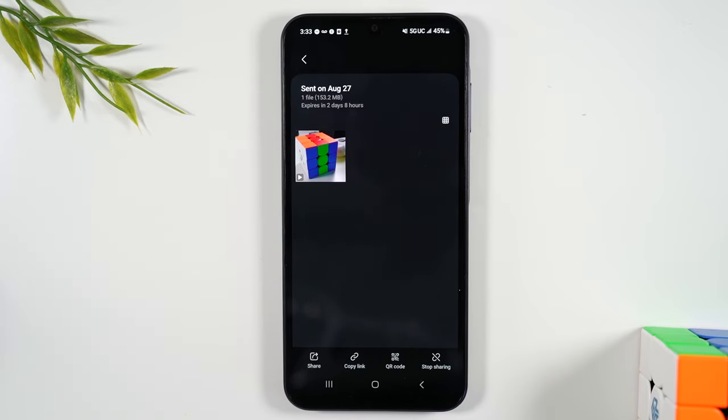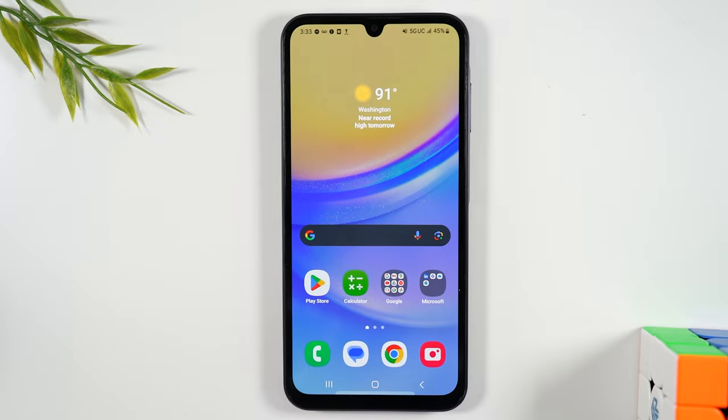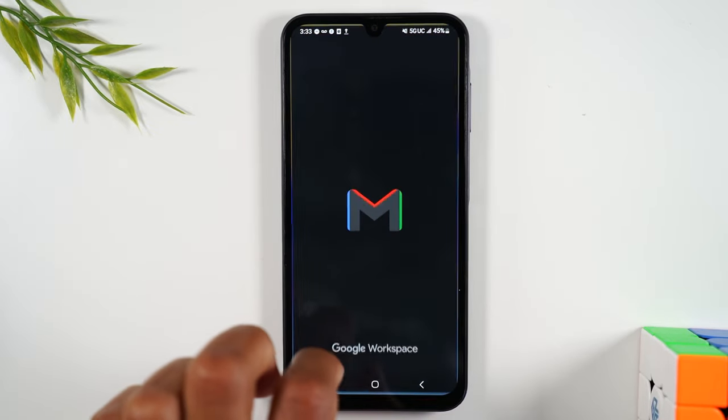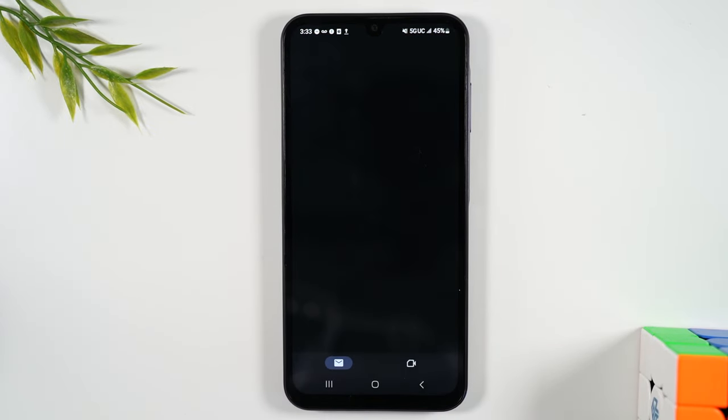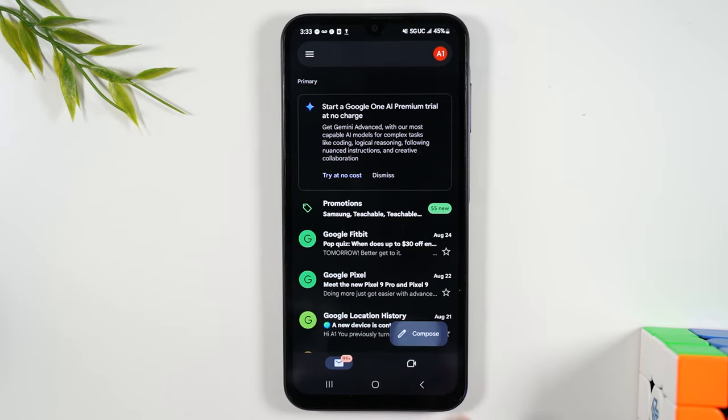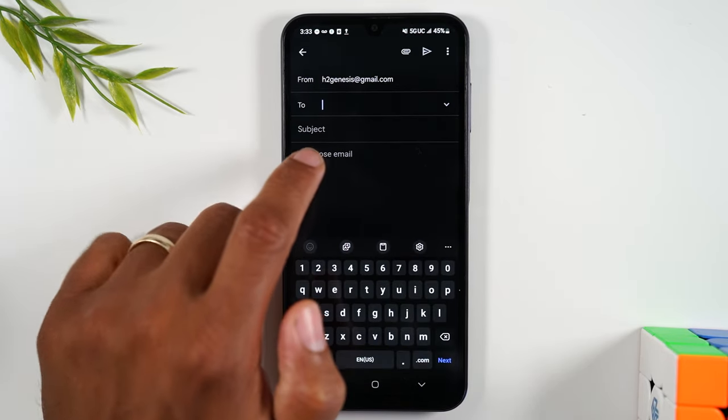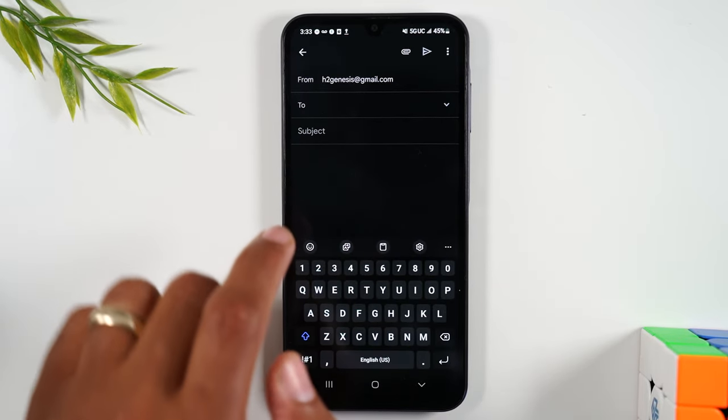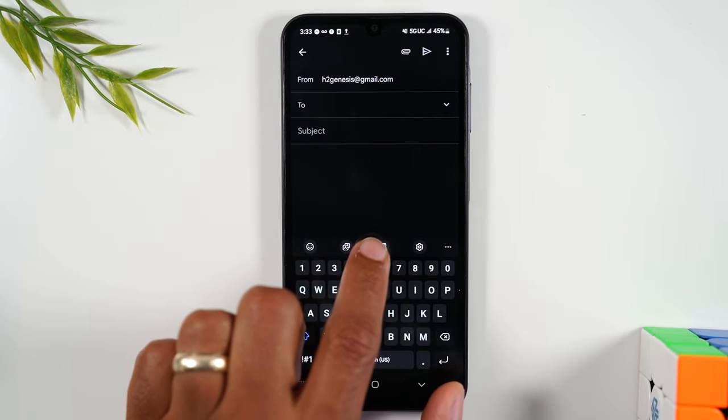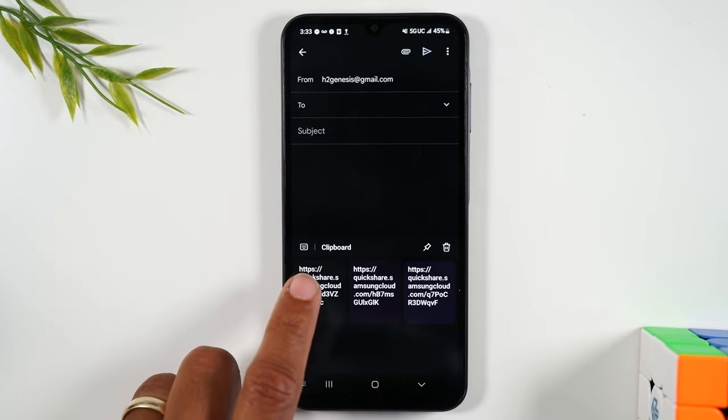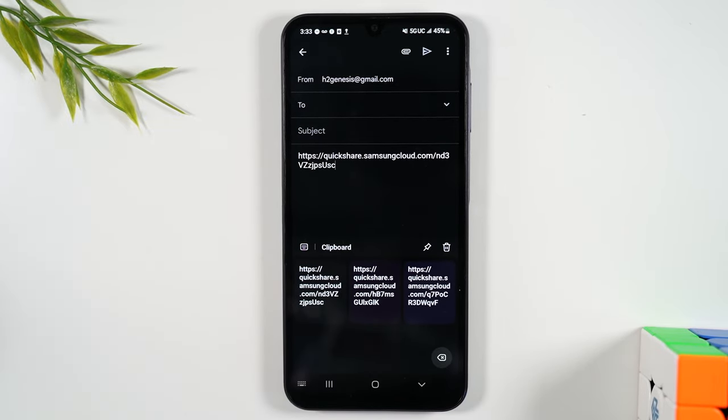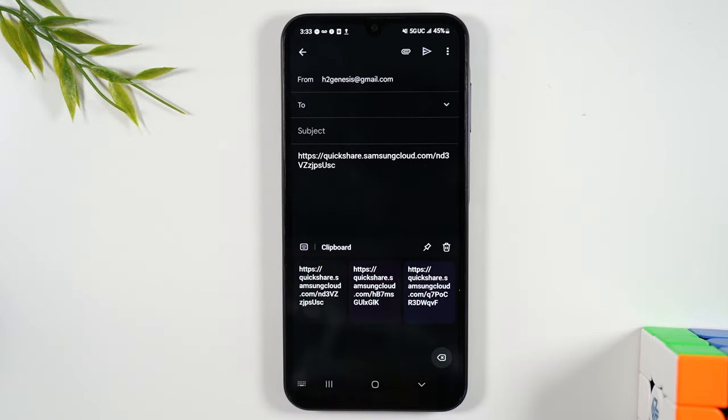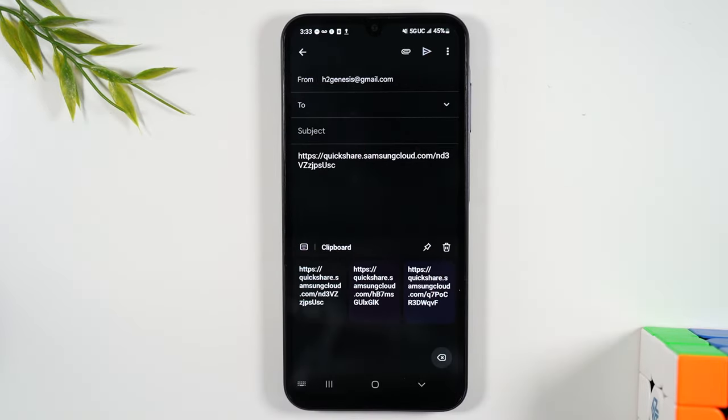But either way, this is the fastest and easiest way to send a large file. Now the same thing will work for email. You simply will just go to your Gmail app and create a new message. Tap on the compose button in the bottom right corner and you're going to tap where it says compose an email, tap on that little clipboard icon, then tap on the link, enter who you want to send the link to and hit send. And that's it.